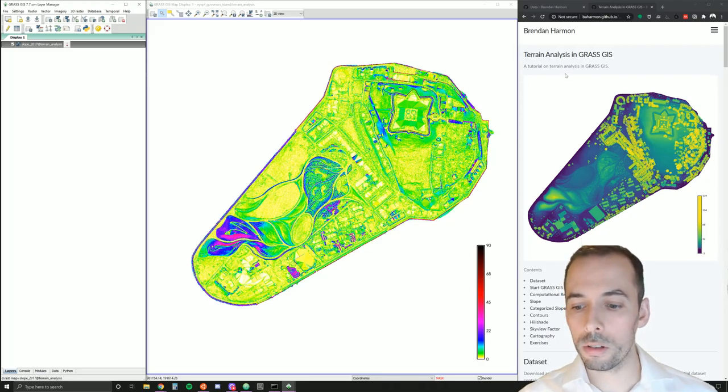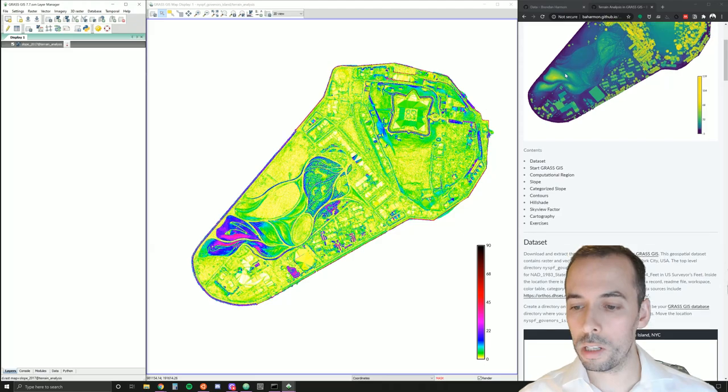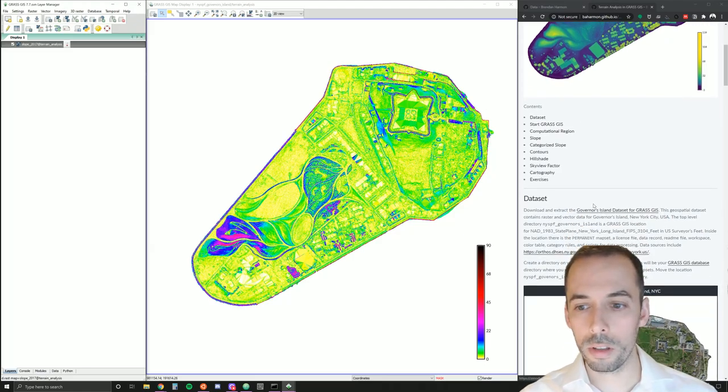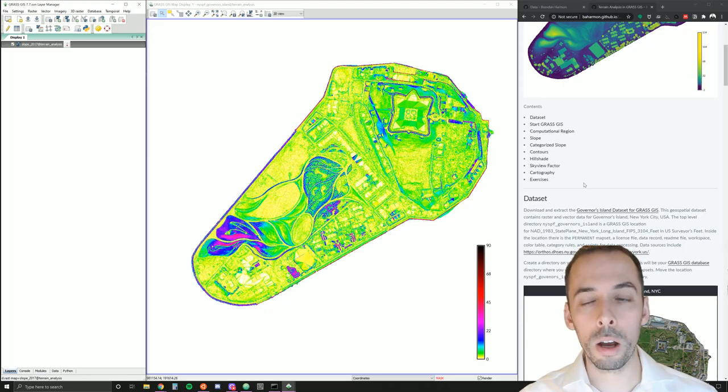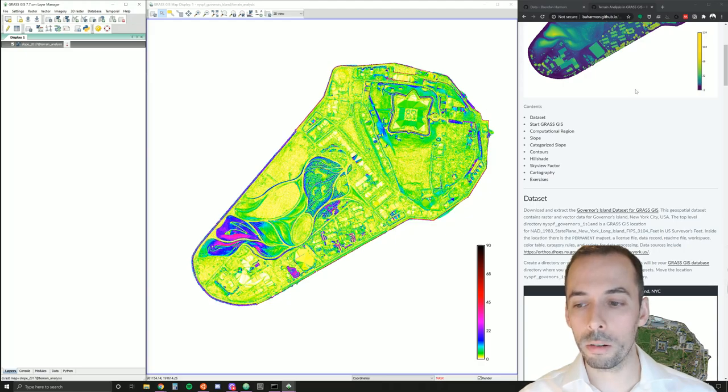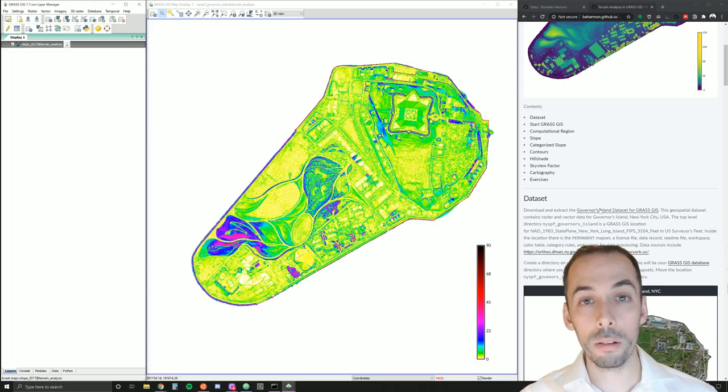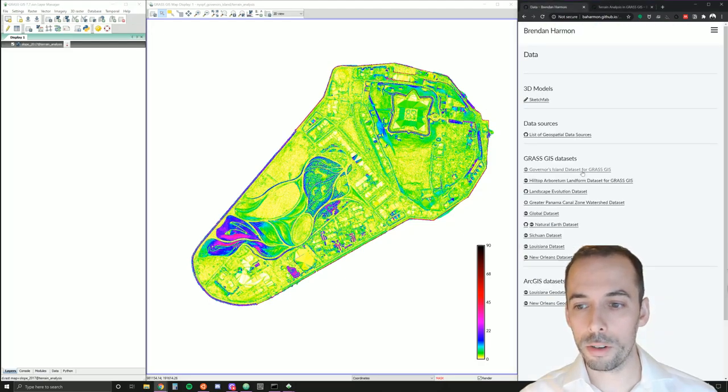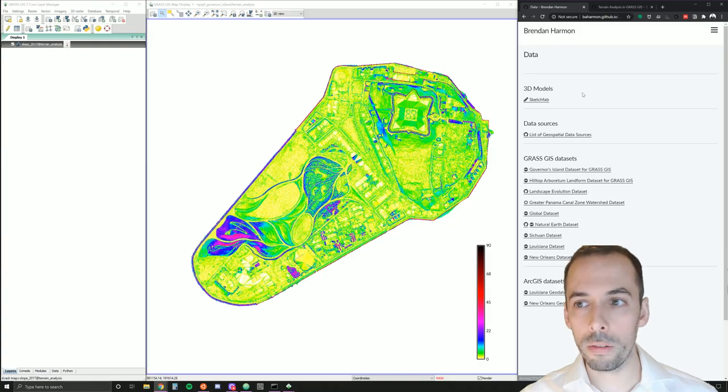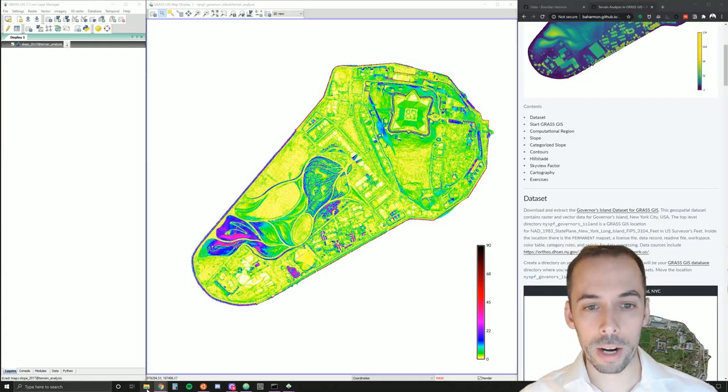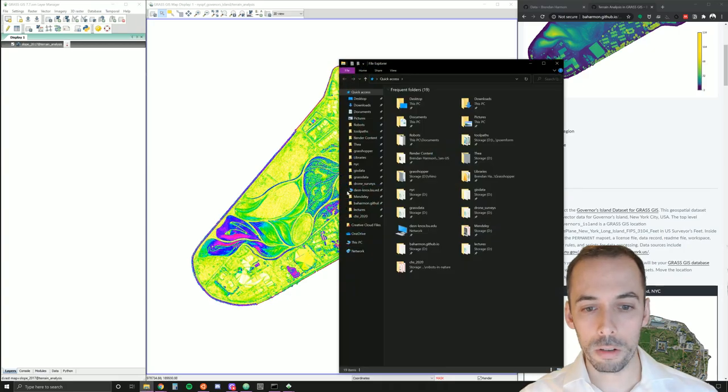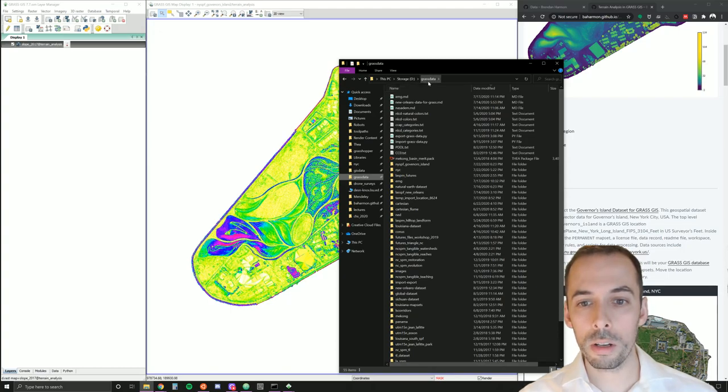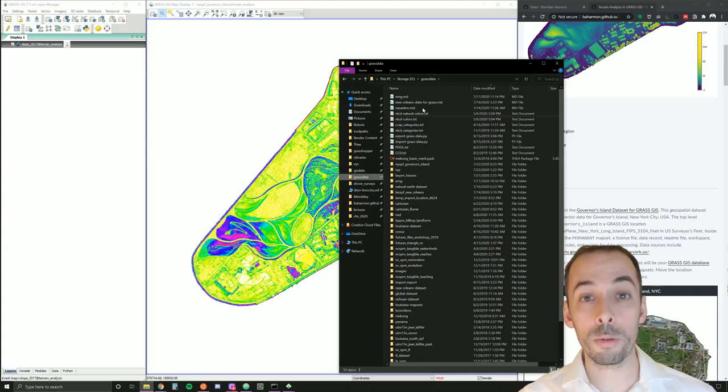For this exercise, you need to download the Governor's Island data set for GRASS GIS. I advise you follow along on my website at baharman.github.io. You can download the data set in the tutorial or on my data page. It will be in a zip archive. You need to extract it. Make sure you don't extract it to a folder that it's nested within. Then move it to a folder on your computer called GRASSDATA, which we'll set as our GRASSDATA directory.